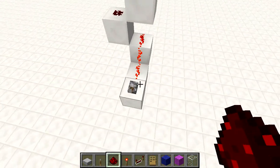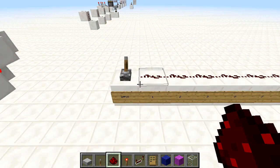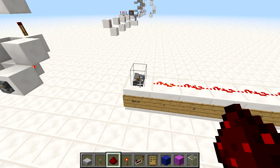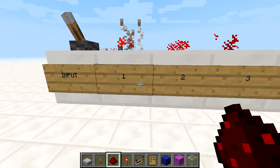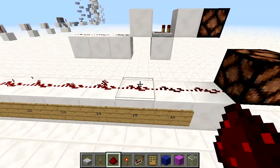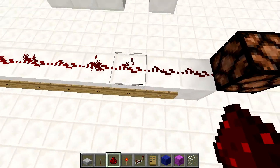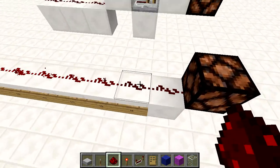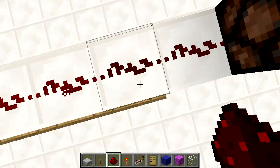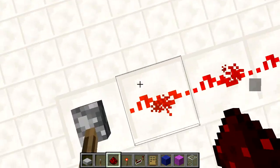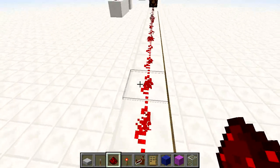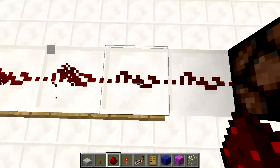A very important thing in redstone — redstone travels 15 blocks. We've got our input, then the first redstone dust, and we go all the way along to number 15, and it cuts off right there. At the 16th redstone dust, it's dead. You can see this is a little sparkly and much brighter red here, and then it slowly dies down to a darker red color.